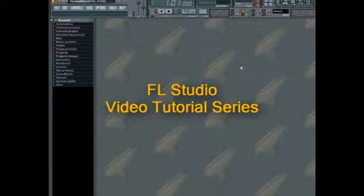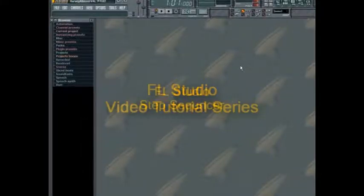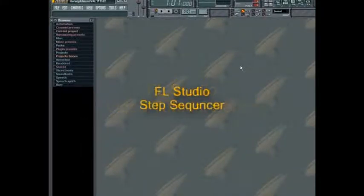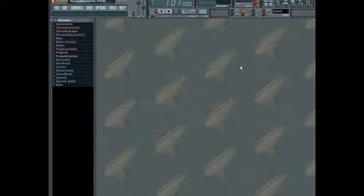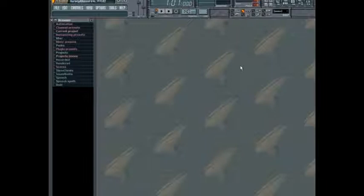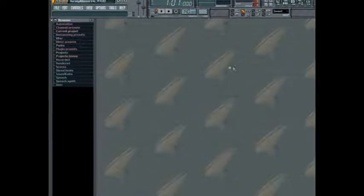Welcome to the FL Studio video tutorial for using the Step Sequencer. The Step Sequencer is the main window that FL Studio uses when constructing loops, and getting to know it really well will maximize your enjoyment of FL Studio. So let's have a look at it.